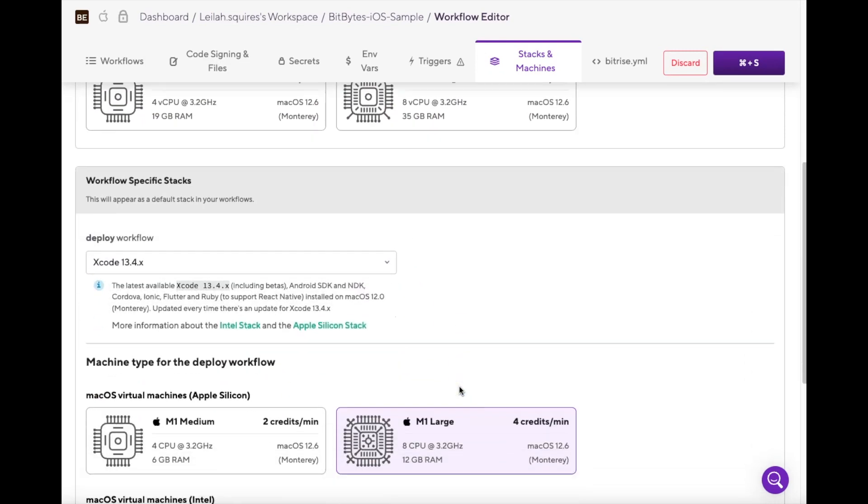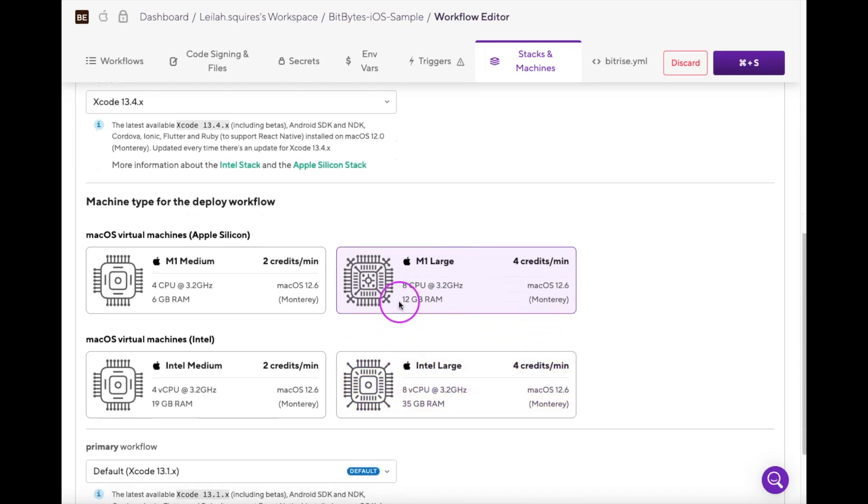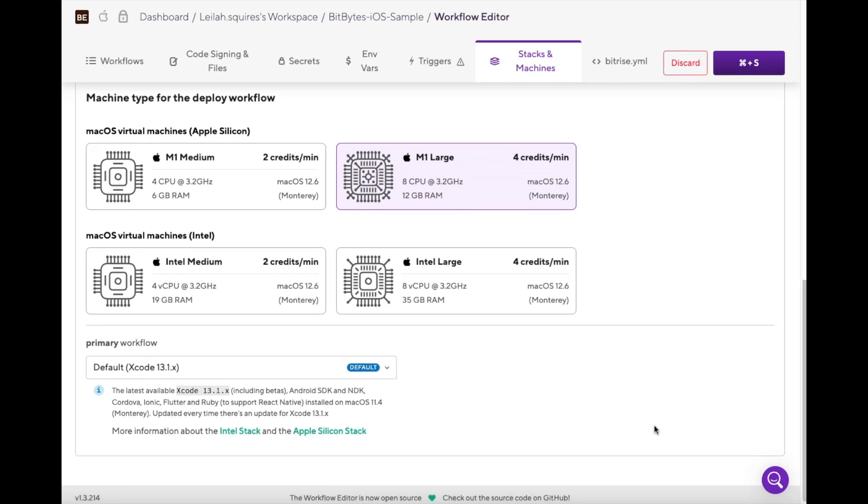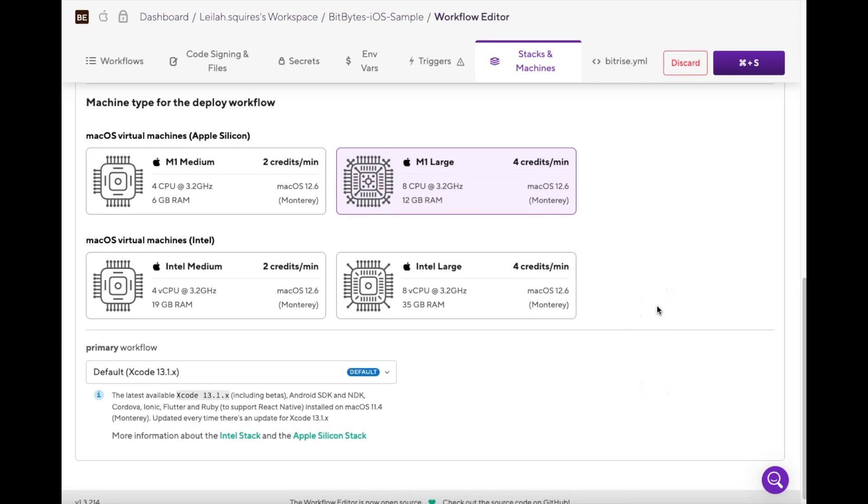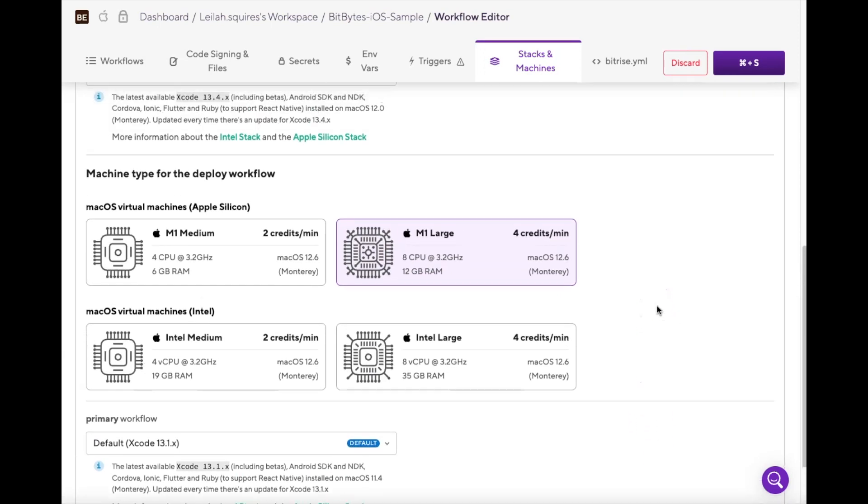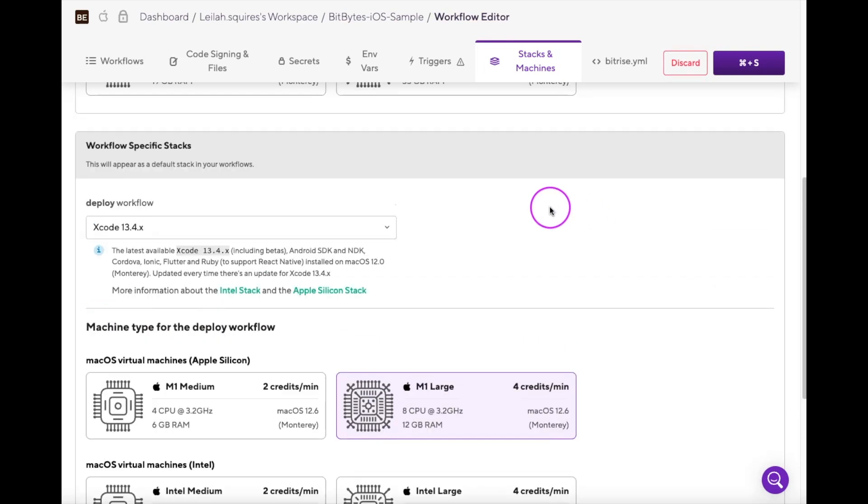For example, for longer builds such as Test, you might want to put it on an M1 large machine. As a reminder, when it comes to choosing the right machine type, Apple Silicon-based machines are recommended for all Xcode stacks due to the improved performance over Intel-based machines.